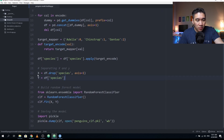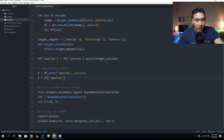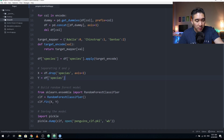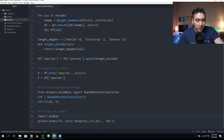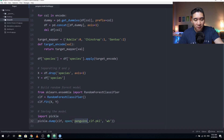X will be the input features and Y will be the species. X has six features and Y has one. We're going to build a random forest model — from sklearn.ensemble we import RandomForestClassifier, assign it to the clf variable, and use the fit function with X and Y to build the model. Finally, we save the model using the pickle library with pickle.dump, passing clf as the argument, and we create a file called penguins_clf.pkl.